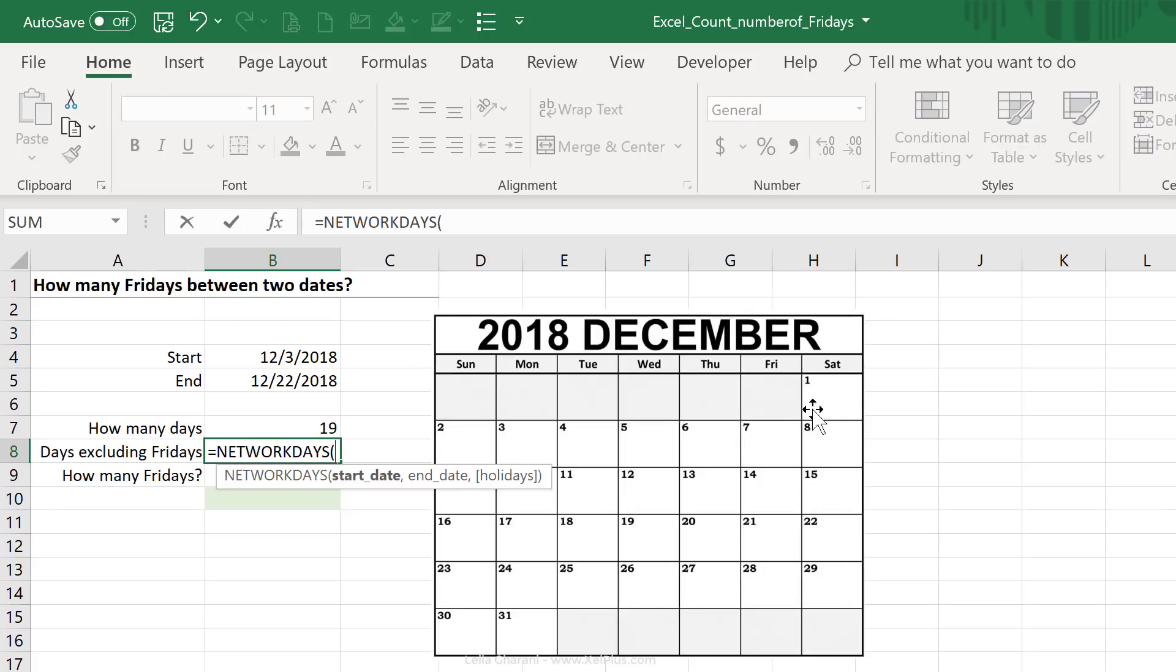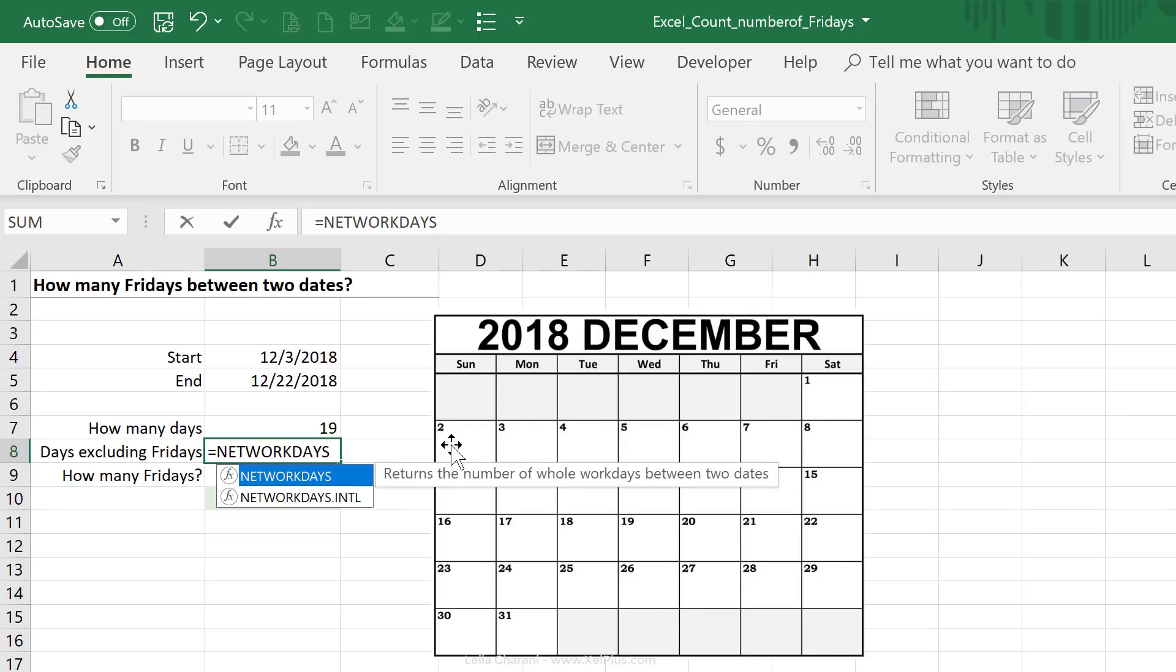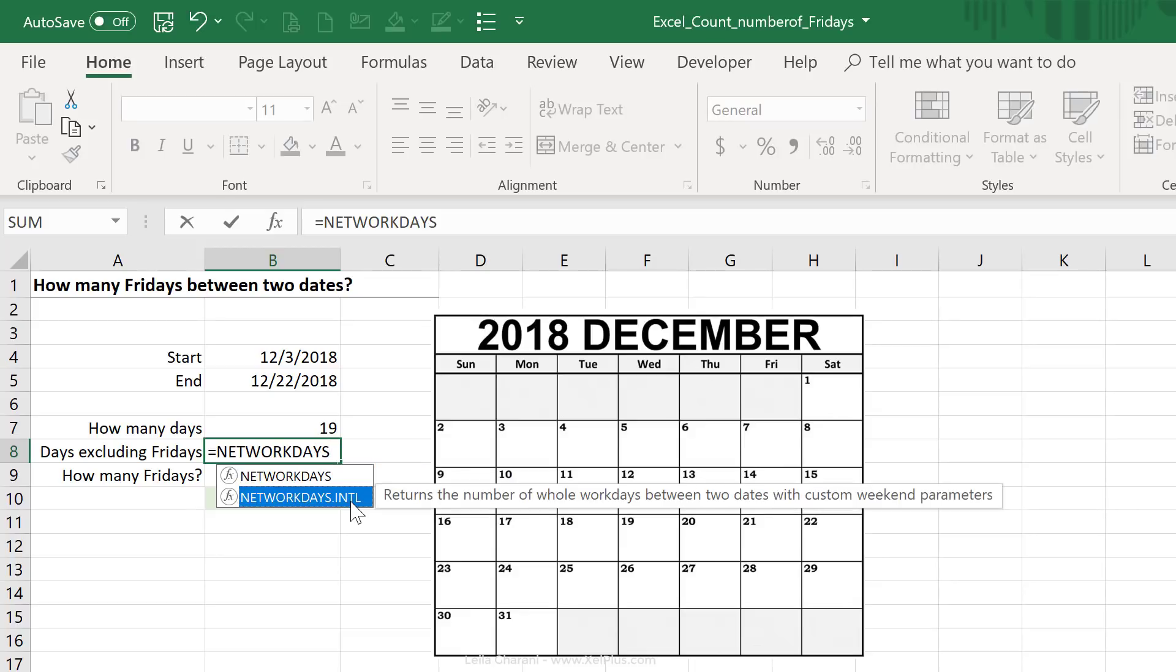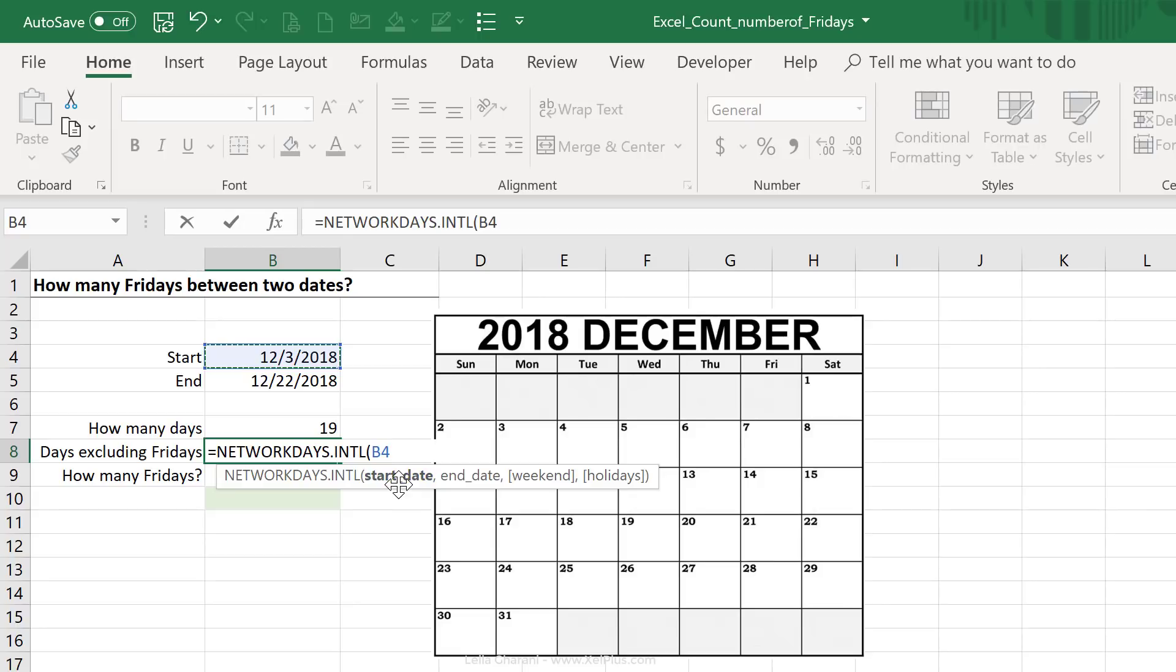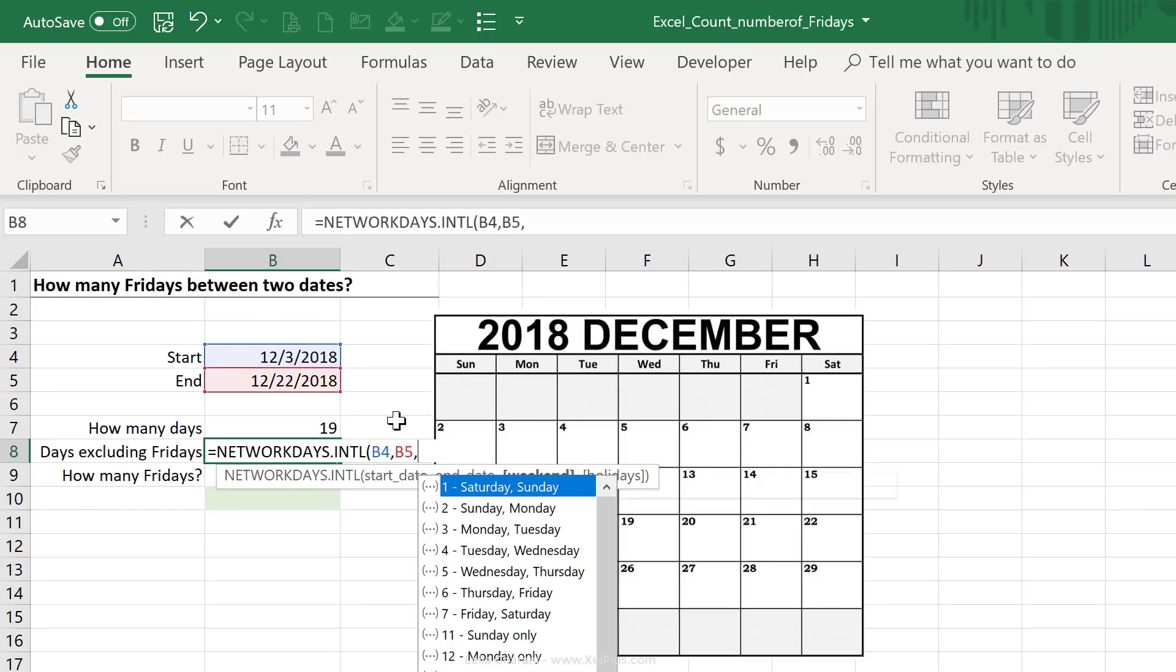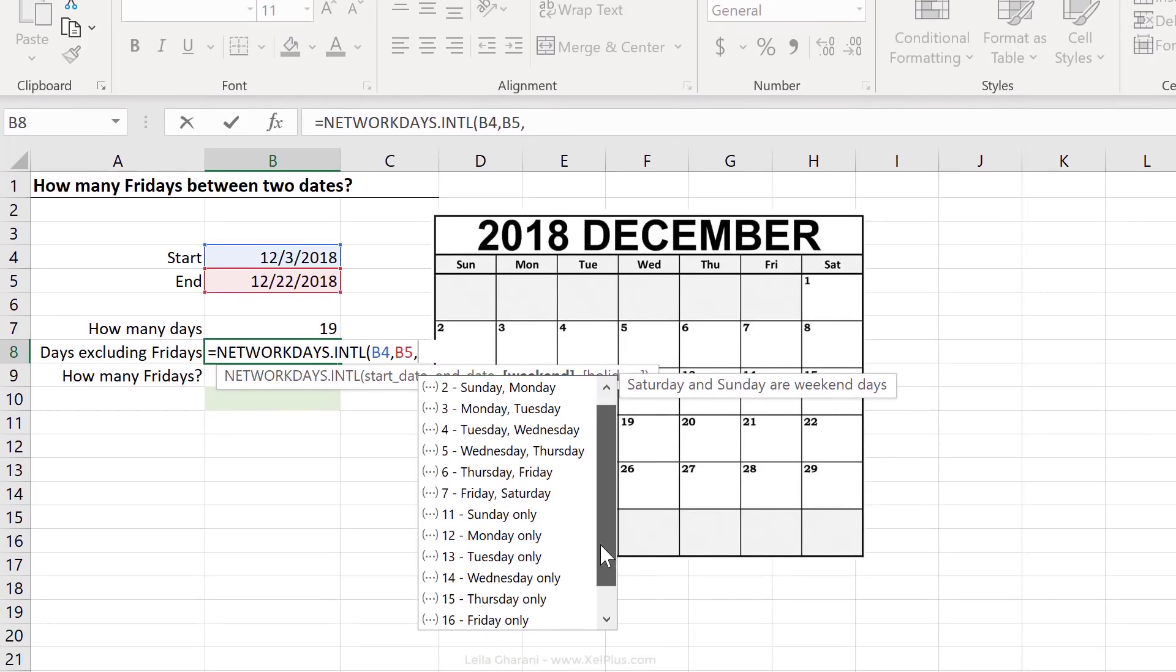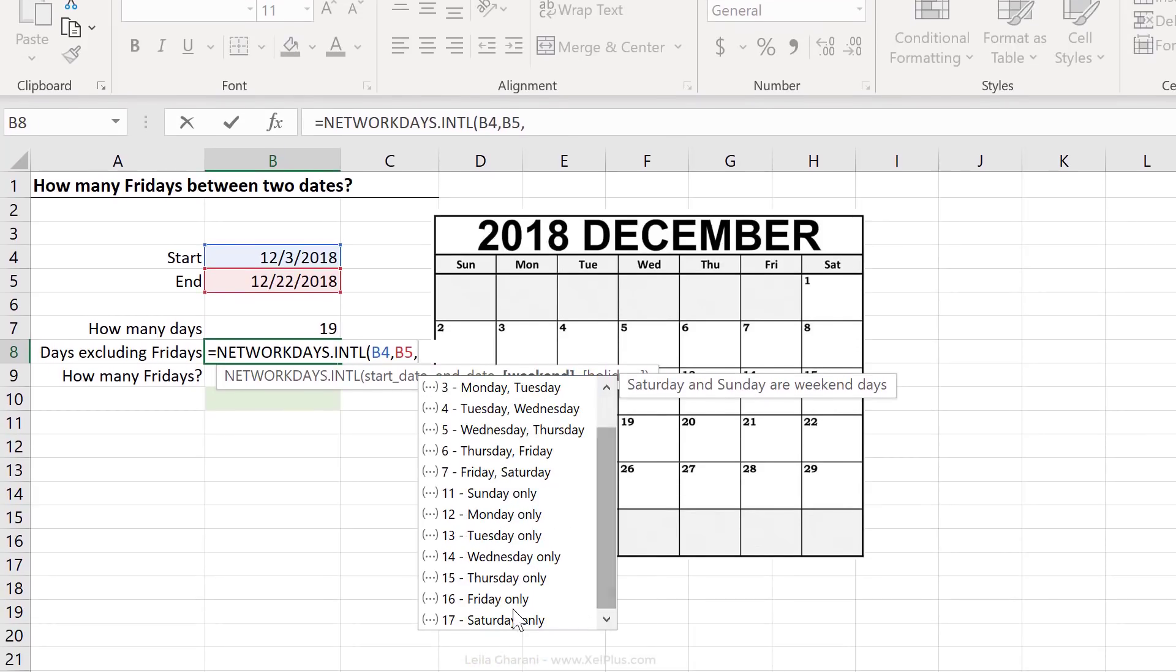But since Excel 2010, we have a new formula that is called network days INTL, so network days international, and we can actually define the type of weekend that we have in our country. So start date, that's the same, end date is right here. Now for weekend, we can pick Saturday, Sunday, or we can scroll down here and pick Friday only.